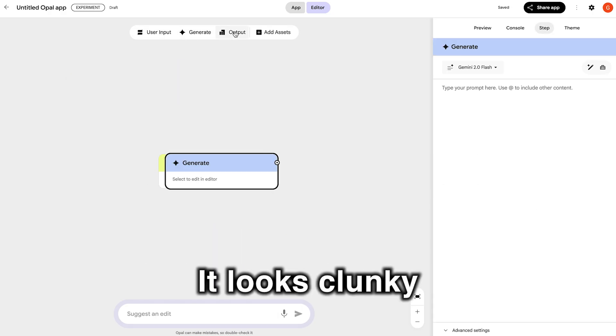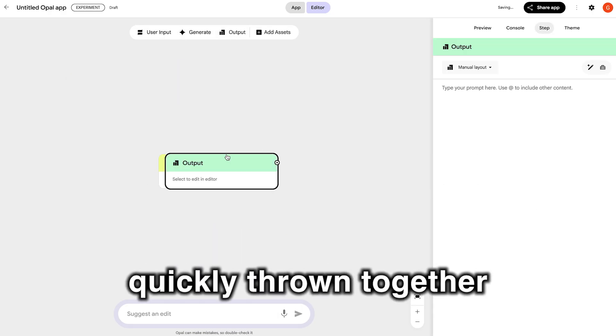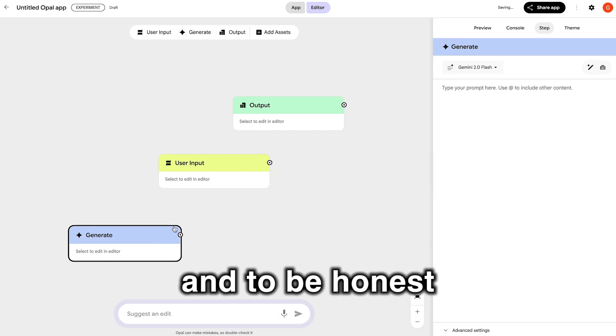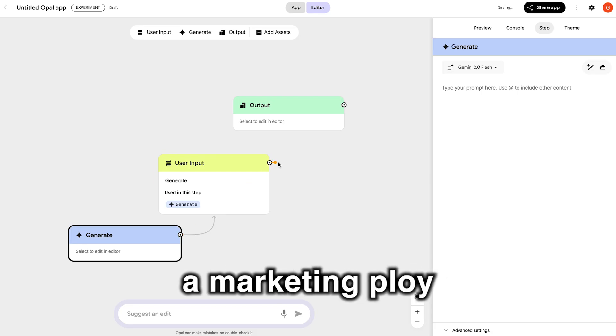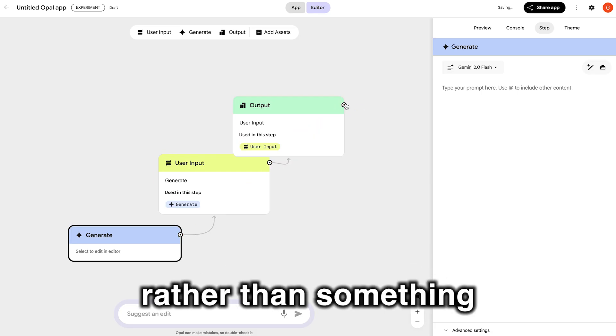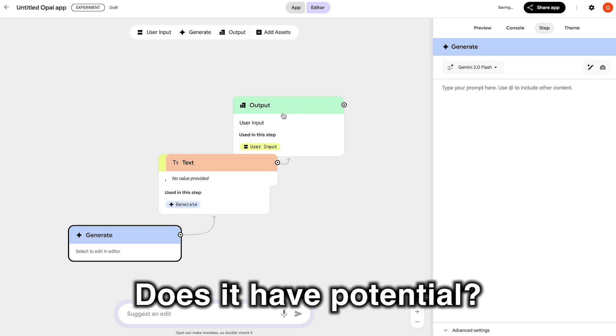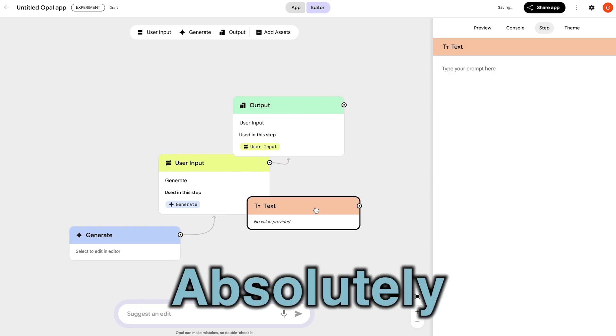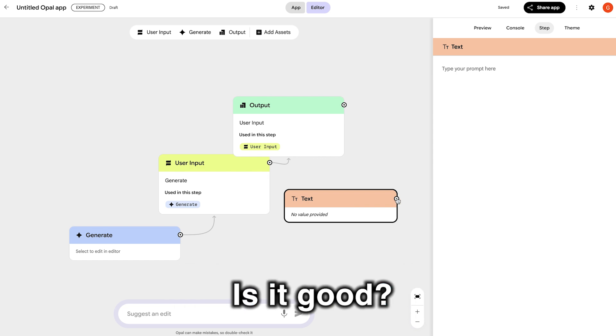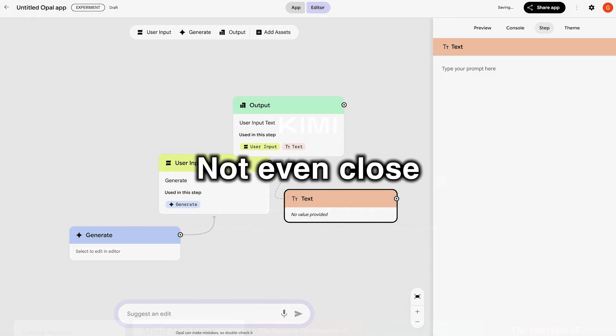It's probably the worst UI I've seen in a while. It looks clunky, quickly thrown together and, to be honest, almost seems like a marketing ploy rather than something really useful. Does it have potential? Absolutely. Is it good? Not even close.